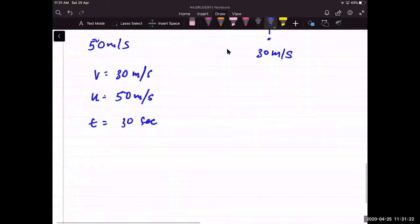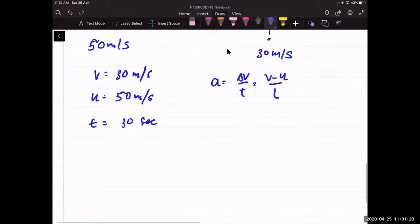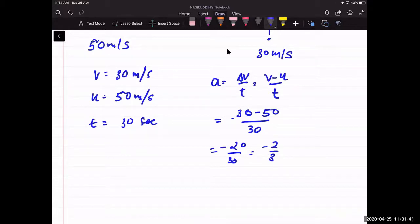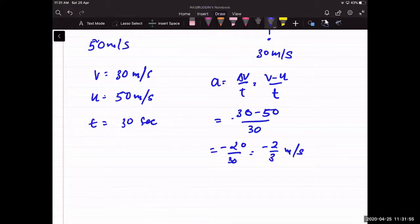Using the formula a = (v - u) / t: (30 - 50) / 30 = -20 / 30 = -2/3 m/s². The negative sign indicates that the speed of the object is decreasing. The unit is meters per second squared.